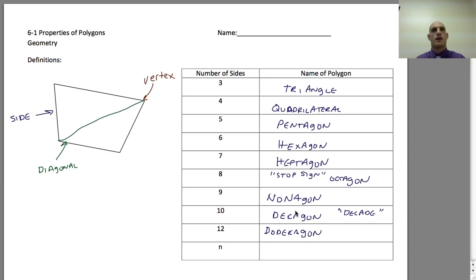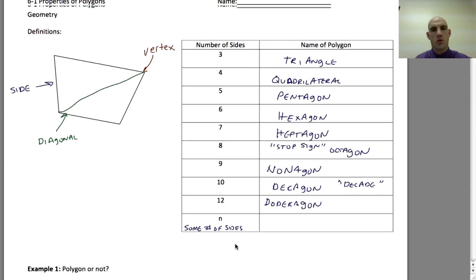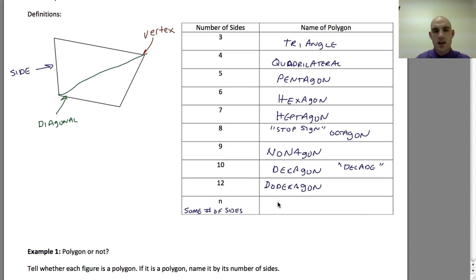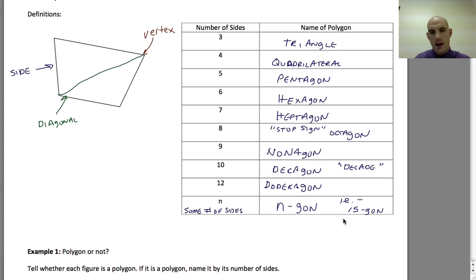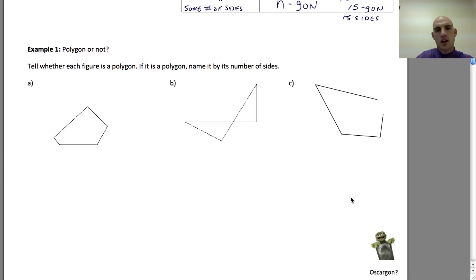As we progress, there are shapes with eleven, thirteen, fourteen, fifteen, twenty, and even a hundred sides. To talk about the general name, we let N be some number of sides we don't necessarily know. That shape is called an N-gon. For example, a fifteen-gon has fifteen sides, and an eighty-six-gon would be an eighty-six-sided figure.